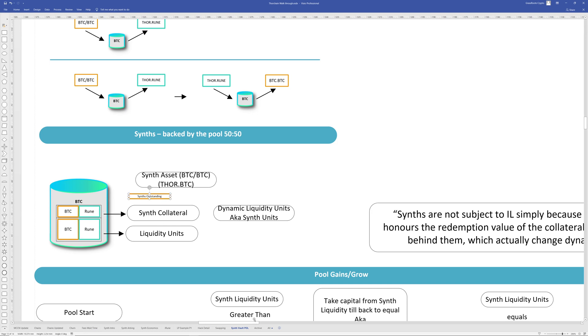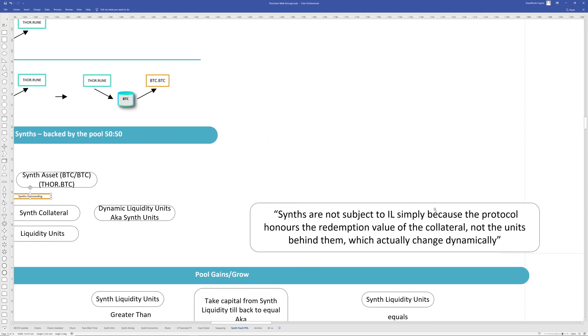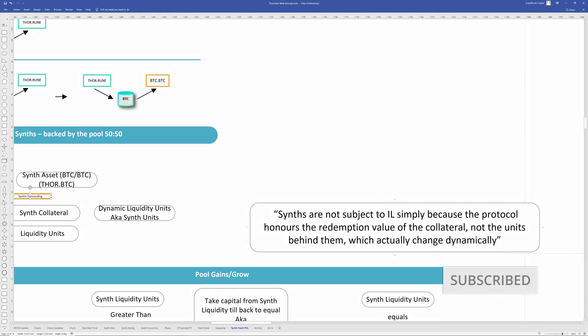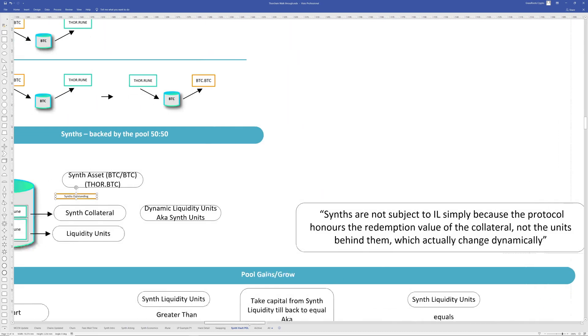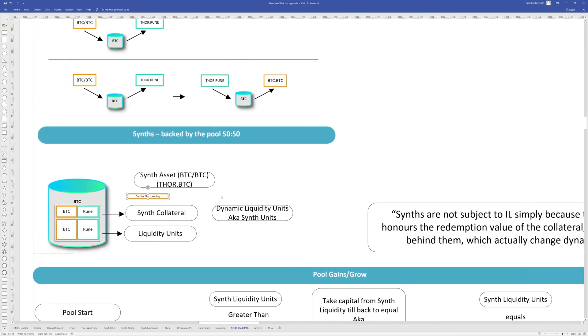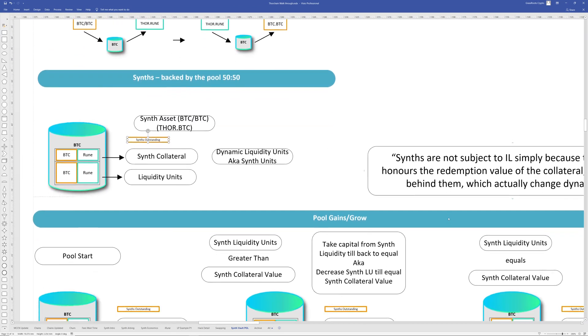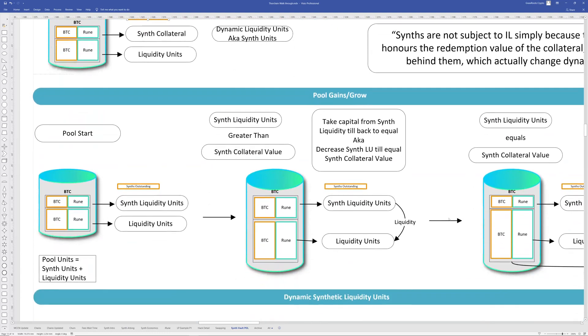So this is said quite here by Alain Barlena. Synths are not subject to impairment loss. Talk about that in a sec. Simply because the protocol honors the redemption value of the collateral, not the units behind them, which actually change dynamically. So we'll go through that in a sec. But yes, synths themselves here, or here, are not actually subject to impairment loss either. So how does that work?